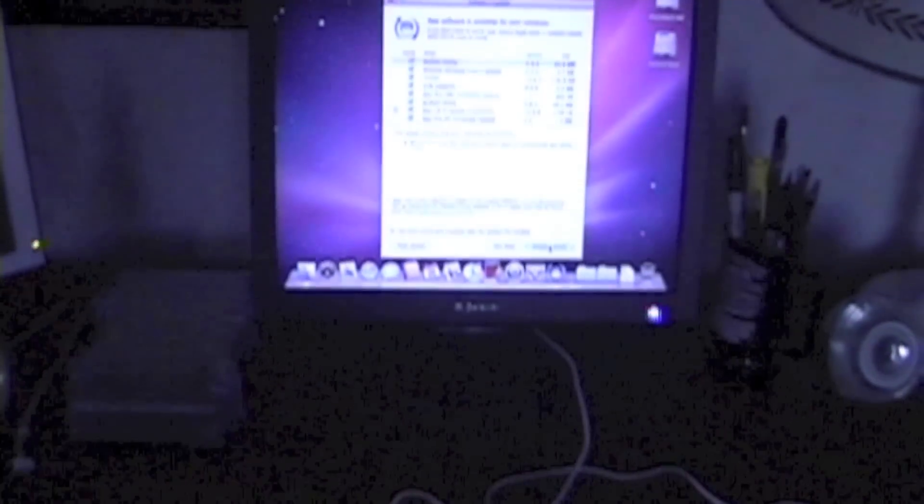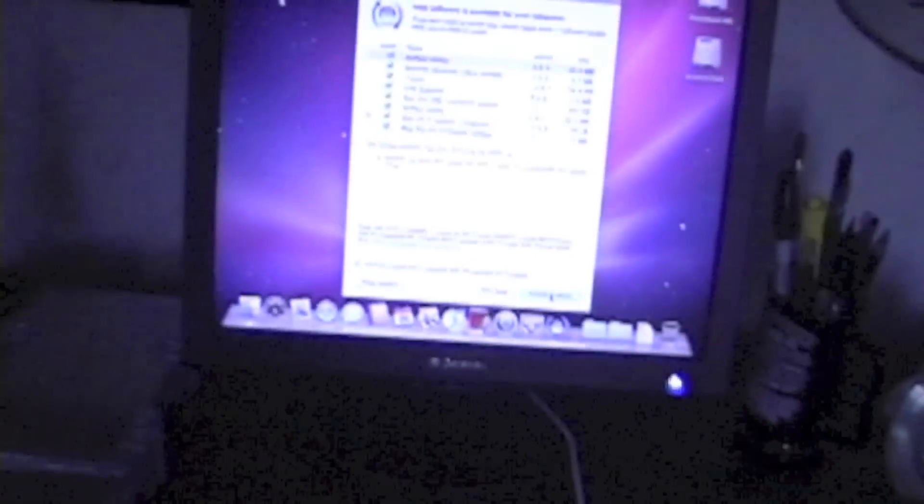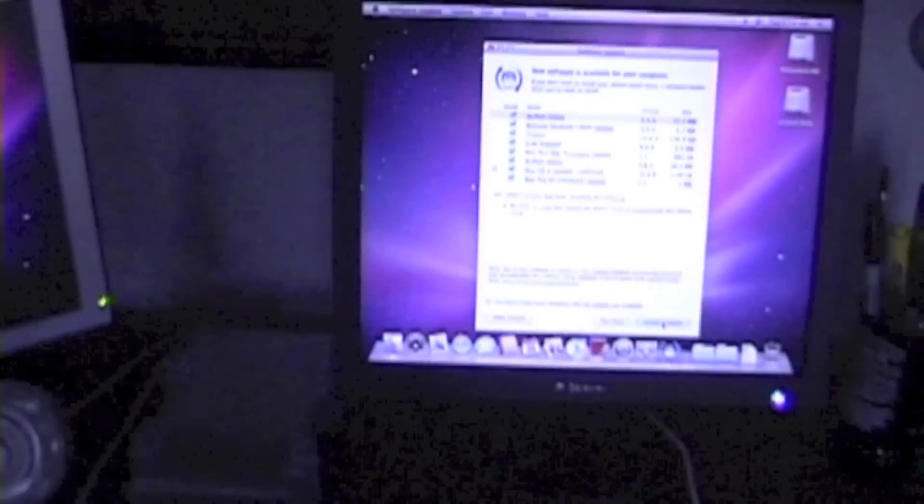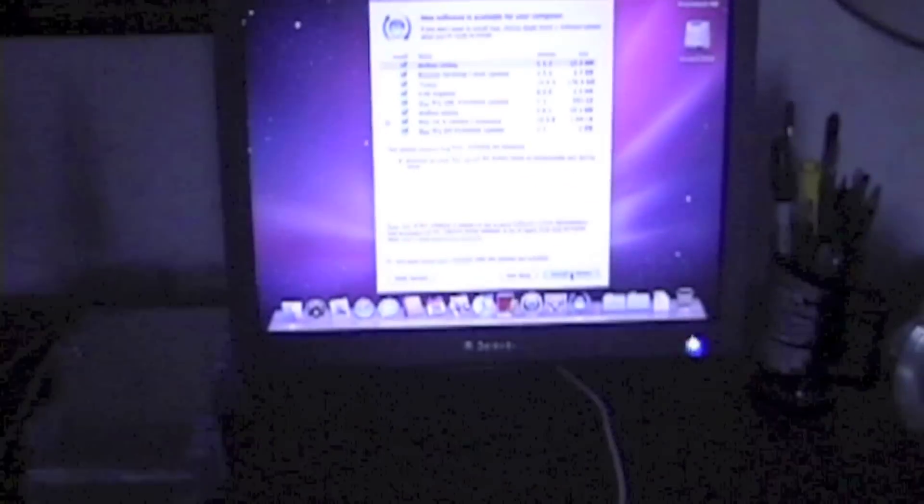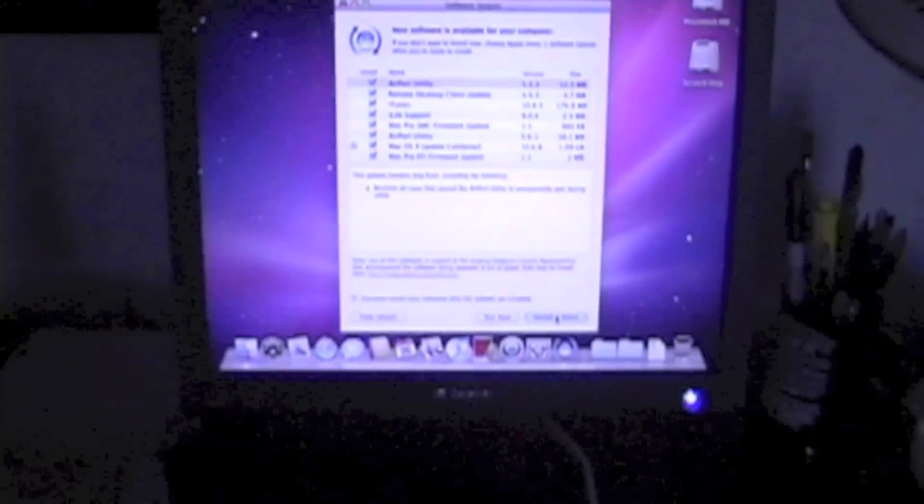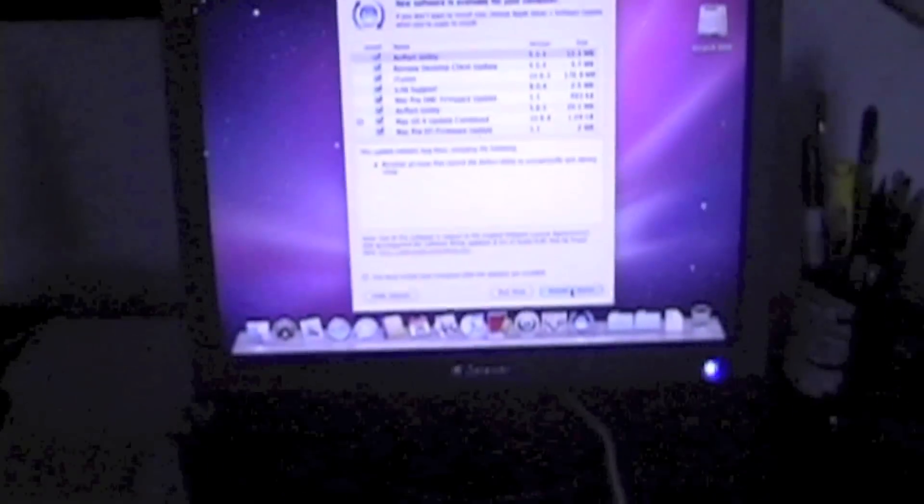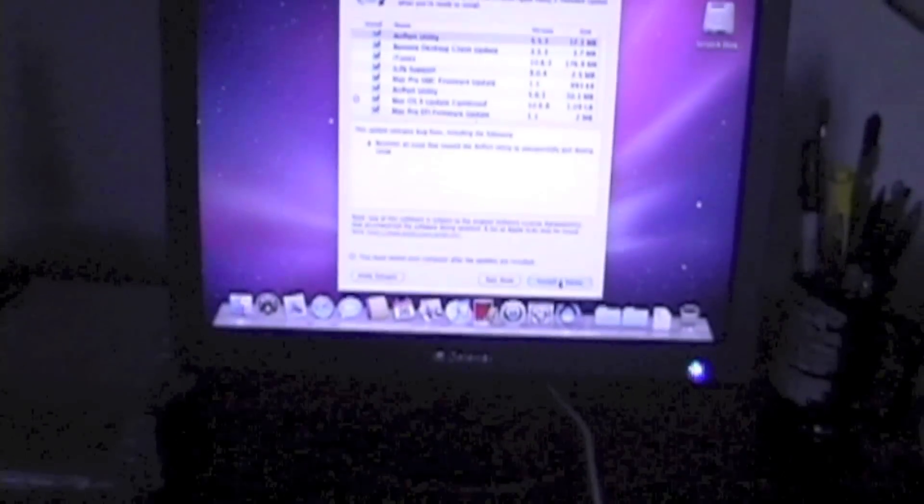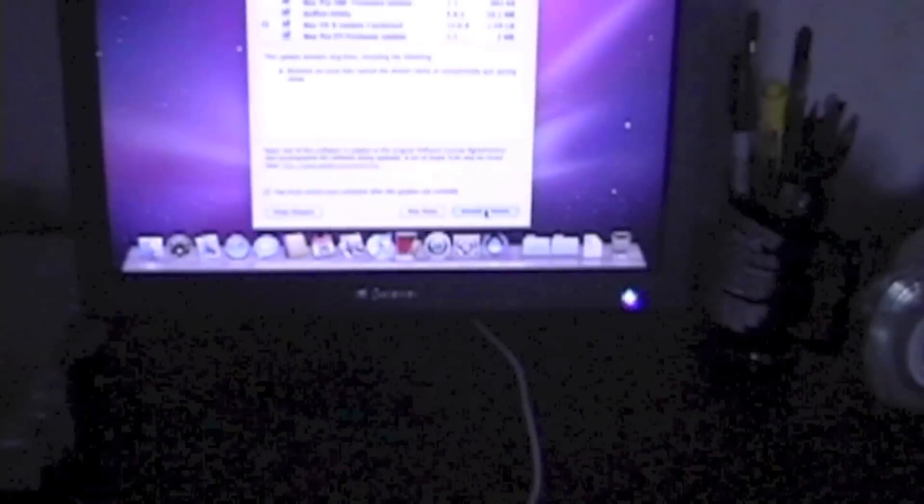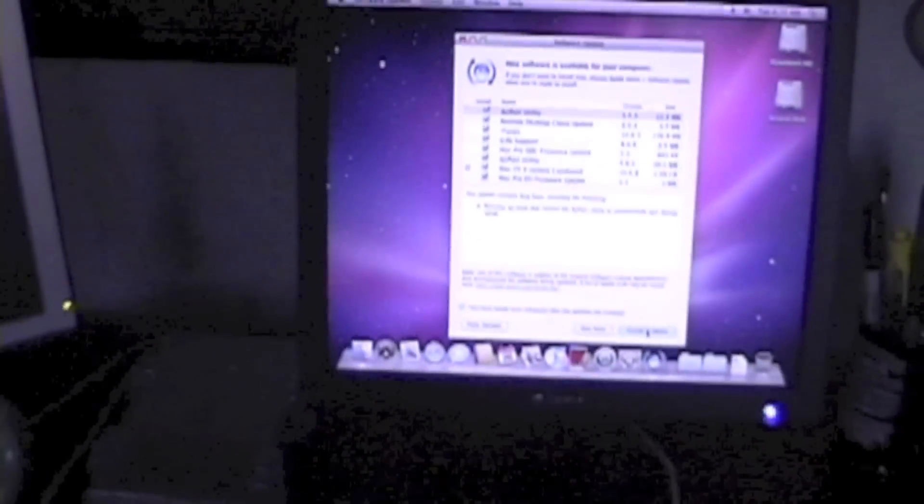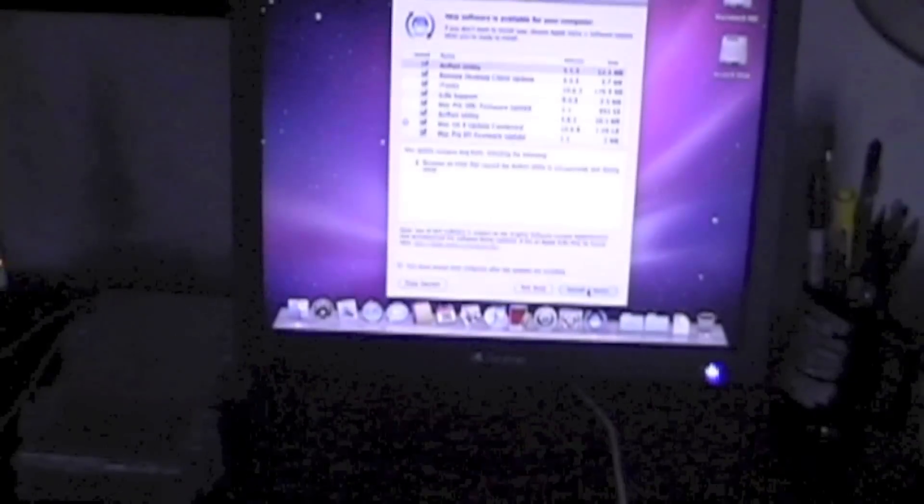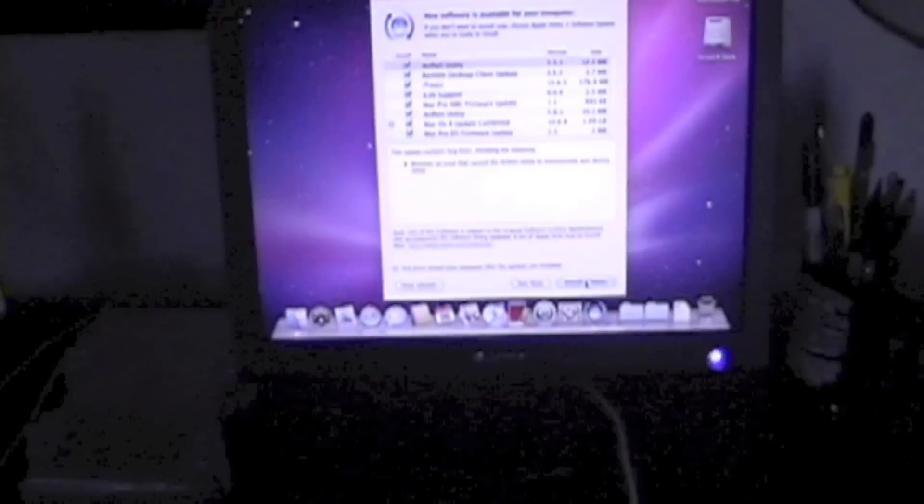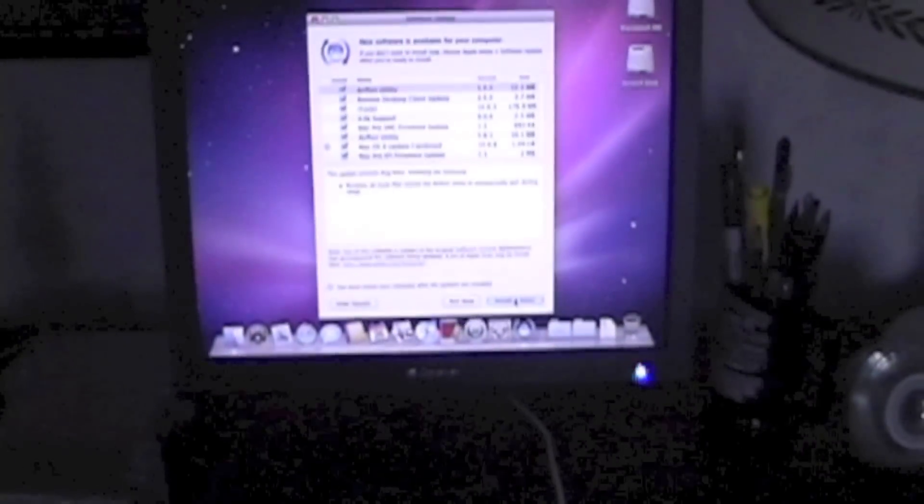I'm going to be doing software updates here. Get it up to 10.6.8, I believe. And then I'll get it up to 10.7, Lion. So I'm going to take my time and install some of the updates. But here's some of the first updates this computer has. It's got airport utility, remote desktop client update, iTunes, iLife support, Mac Pro SMC firmware update. I love firmware updates. They're always fun. Make sure your computer doesn't die or else you lose your computer. Airport utility, Mac OS X update combined, Mac Pro EFI firmware update. So I have a few firmware updates. And according to Bootcamp Assist, I have a plan.